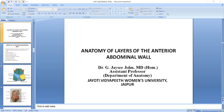Today we are discussing the layers of the anterior abdominal wall. After the session, if you found any difficulty, please mention it in the comment box and I will resolve it very soon. We are discussing the layers of the abdominal wall, which is the anterior side.